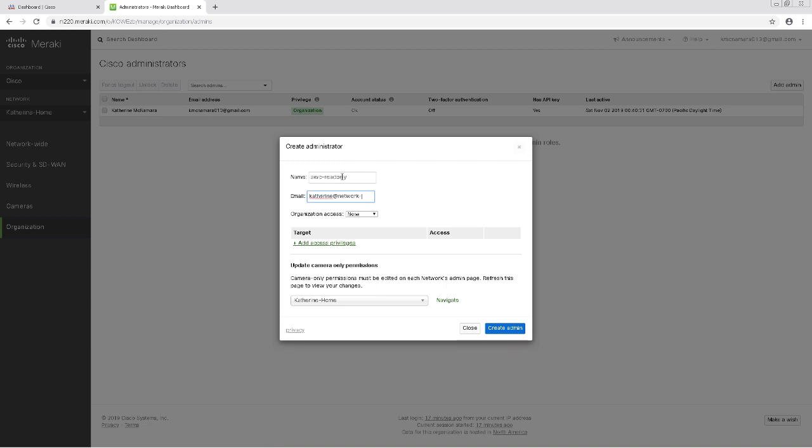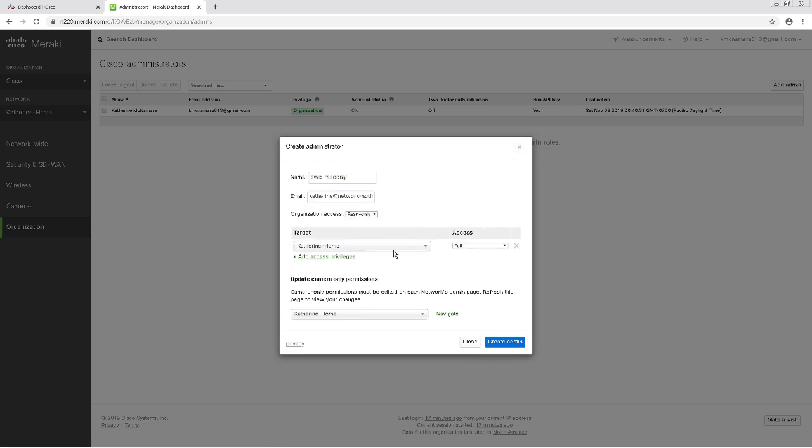To be just a little bit more specific, I'll give the account read-only access to the specific network in question.